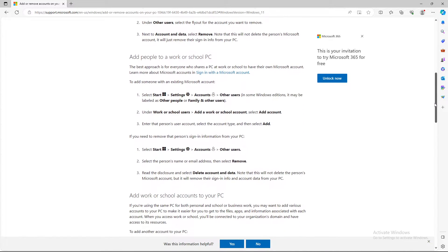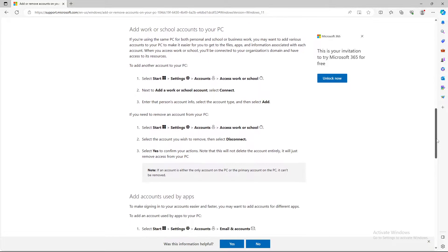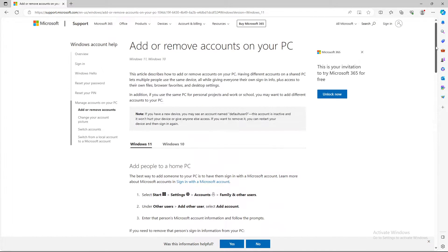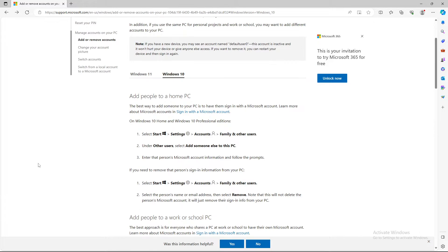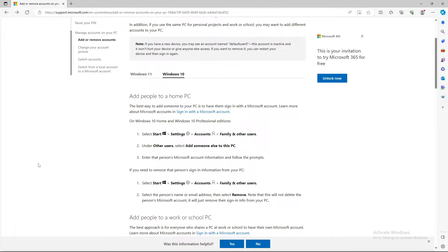So basically, quite an easy process. You just go to Start, Settings, Accounts, and that's the entirety of the process.